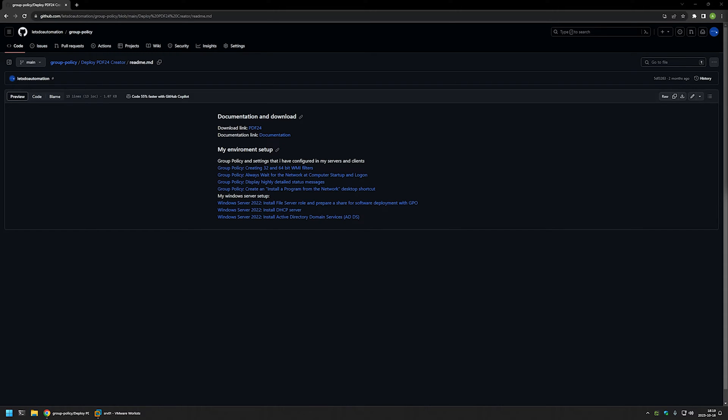In this video I will be using group policy to deploy PDF24. I will be using two different deployment options. One is where we create a policy for our domain computers and then domain computers install the software during startup. Another one is where we create a group policy for our domain users and then the users themselves can install the software whenever they like.